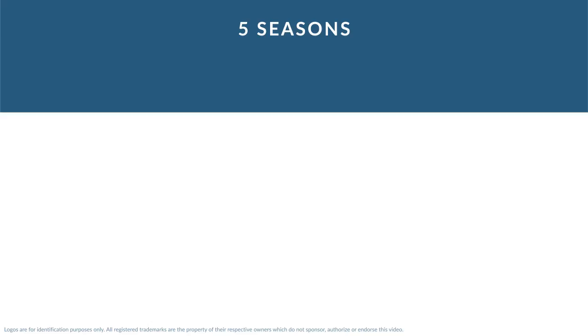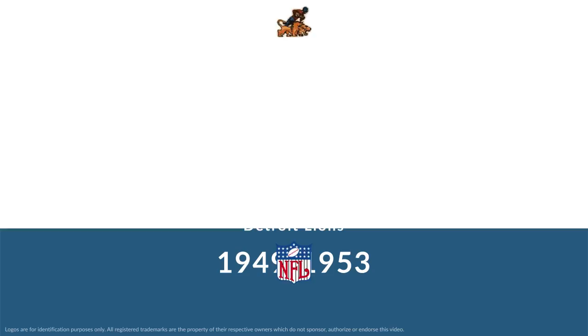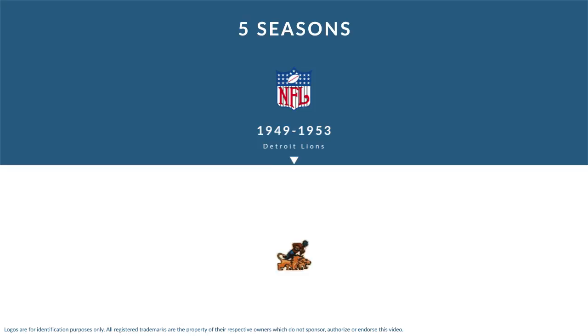Over five seasons, Pritchlick played for the Detroit Lions, his first and only team, from 1949 to 1953.